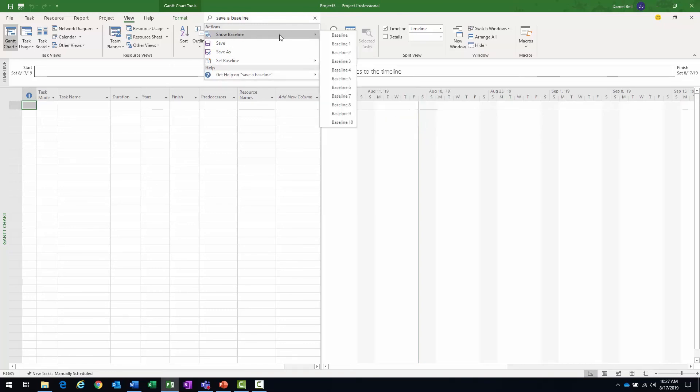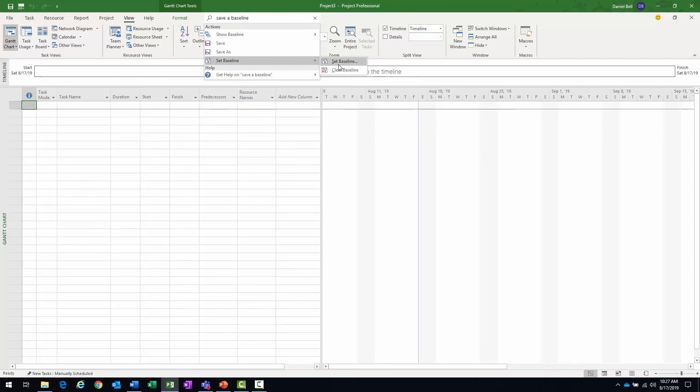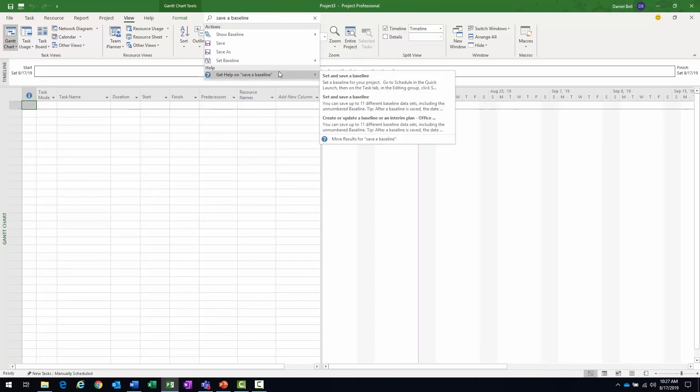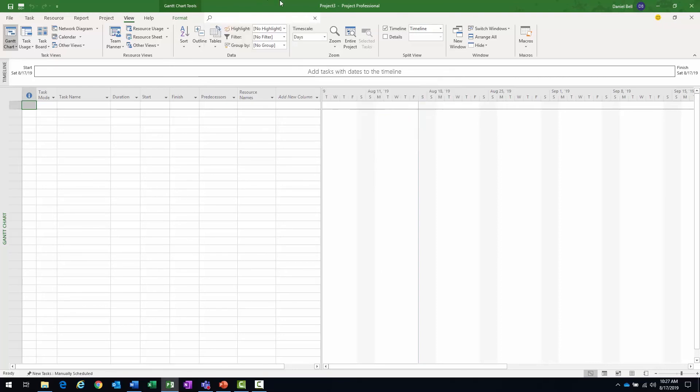So if I want to show a baseline or if I want to set a baseline, there are the actual commands. Or if I want some more instruction about these operations, the item under the help topic will have the help items.